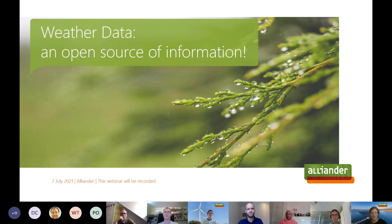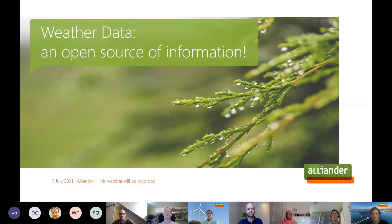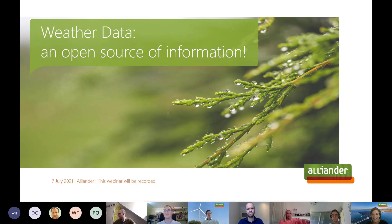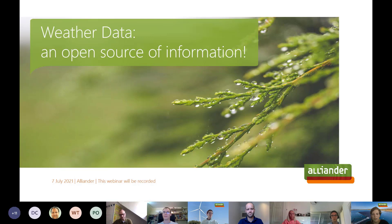Welcome to the Weather Provider API webinar — good afternoon, morning, or evening depending on where you are. We are very happy to have you all here. We are with a large group from various companies, which is a great thing. I believe this is the first or one of the first external webinars that Alejandro is hosting, so that's exciting and new for us — bear with us as we go along.